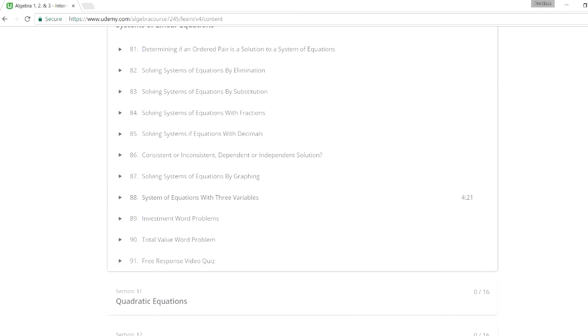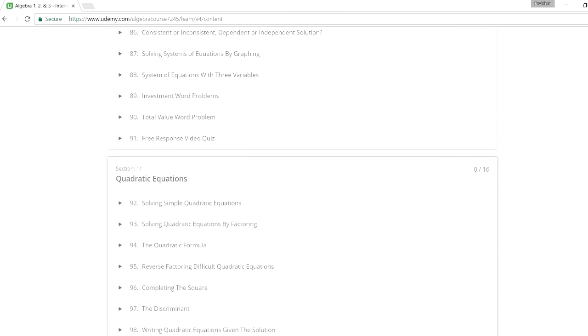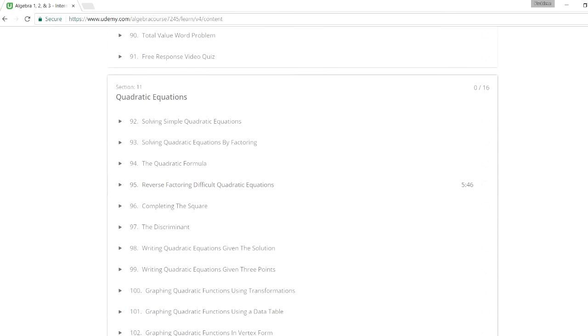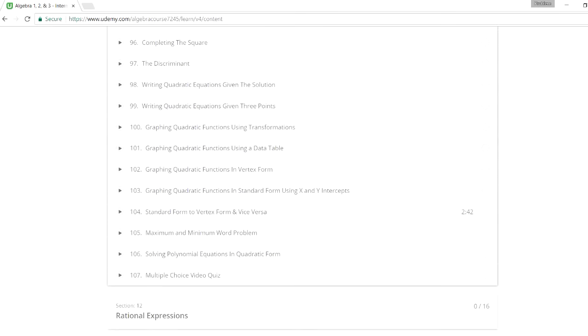Sometimes you've got to solve equations with three variables, x, y, and z. So that could be helpful. Next, quadratic equations, how to use the quadratic formula, how to graph them, how to convert between standard and vertex form.